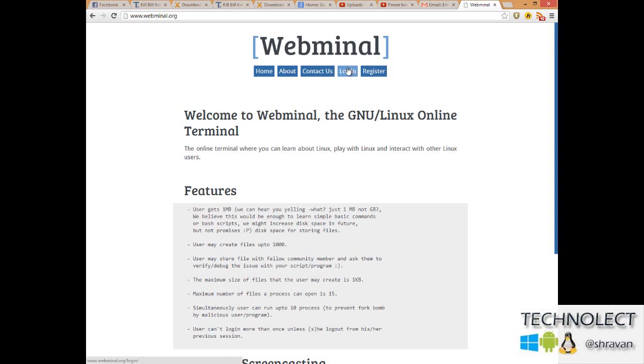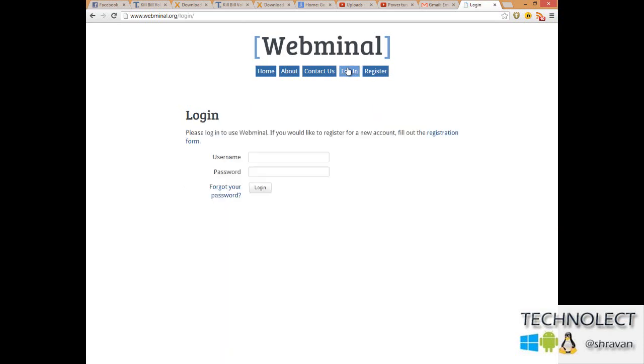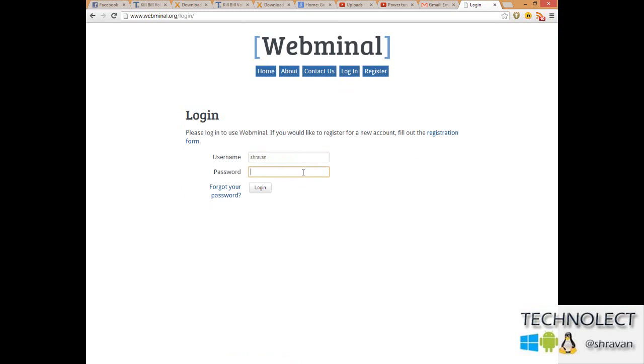Let's jump into the tutorial because major operating systems now are coming based on Linux. I am logging into my terminal. This account you can get for free at webminal.org and links will be placed in my description. I am typing the password now.